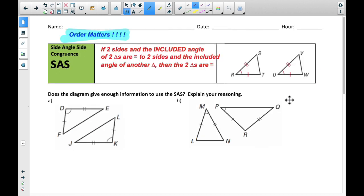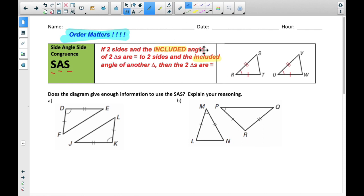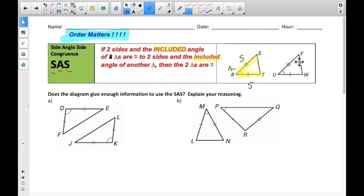We have another one called Side-Angle-Side, S-A-S. Order does matter — it has to go side, then angle, then side. This is why we just learned the word included angle. Because it says if two sides and the included angle of one triangle are congruent to two sides and the included angle of another triangle, then the two triangles are congruent. So here we have a line, an angle, and a line — side, angle, side — and that order can help us create our congruent statement.